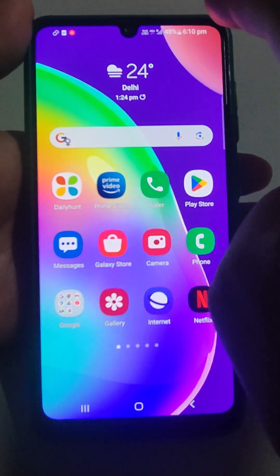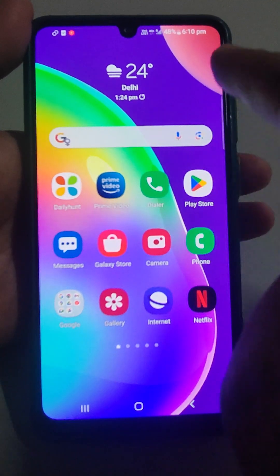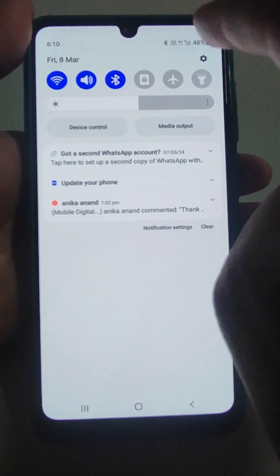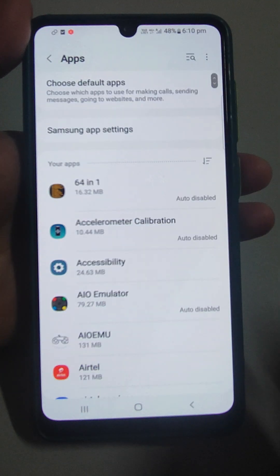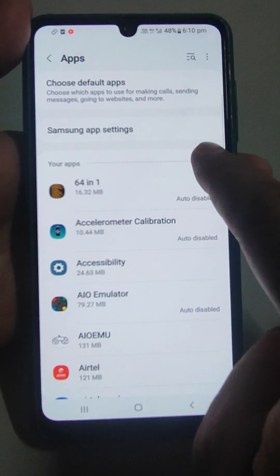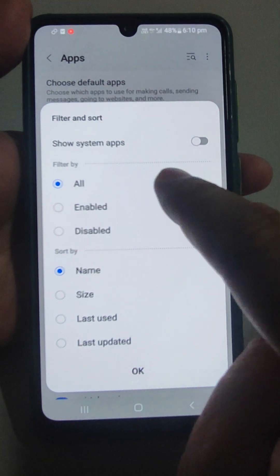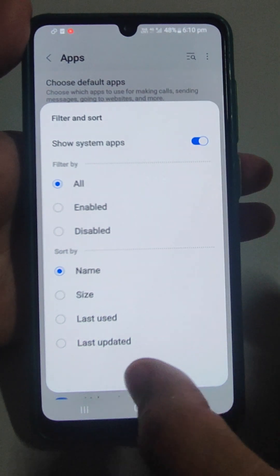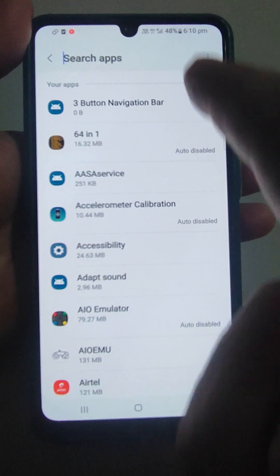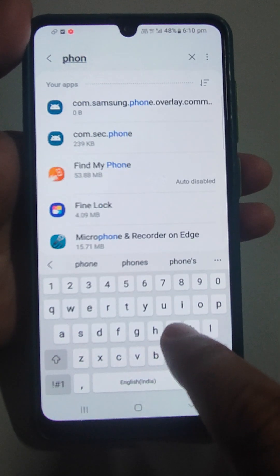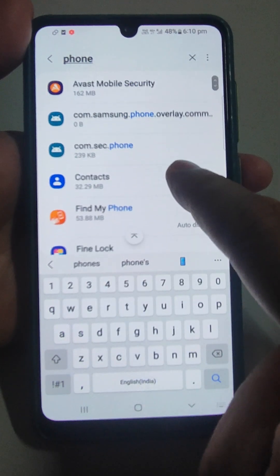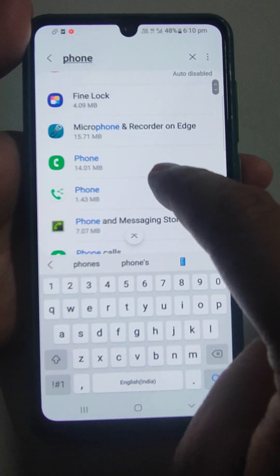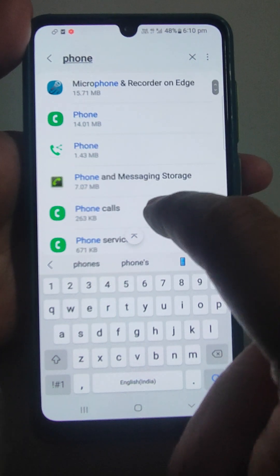Now go to Settings and go to Apps. On some Android mobiles you have to go to Manage Apps. Here, turn on Show System Apps. Now search for Phone — you will see the Phone app and Phone Calls listed.